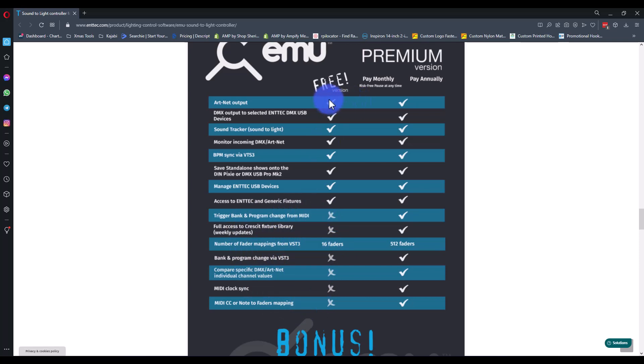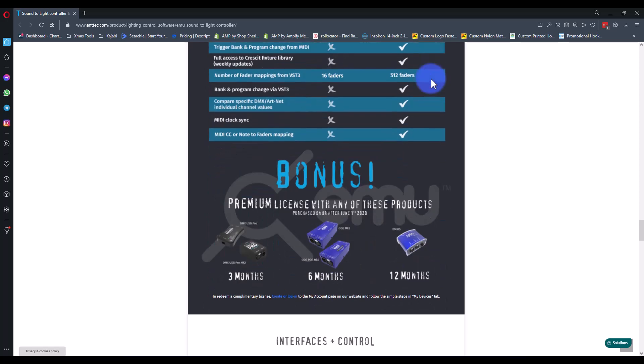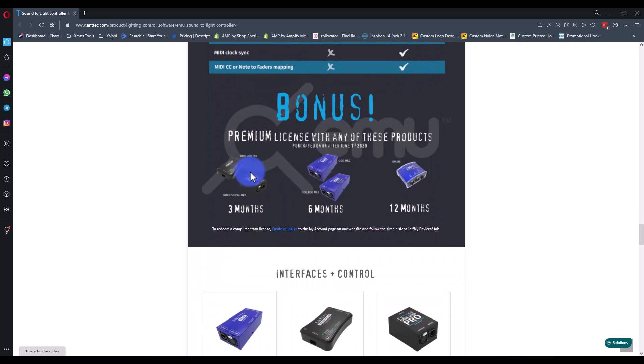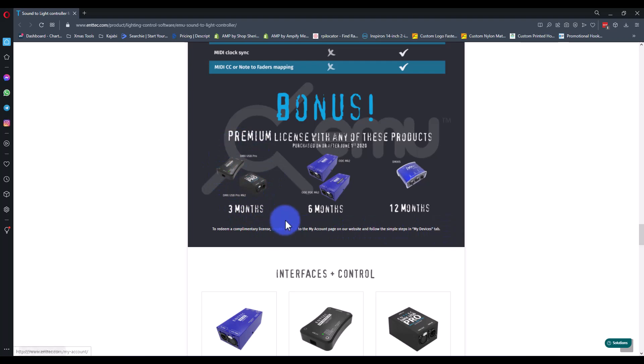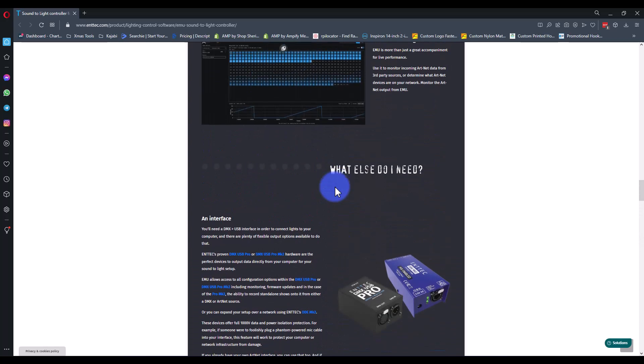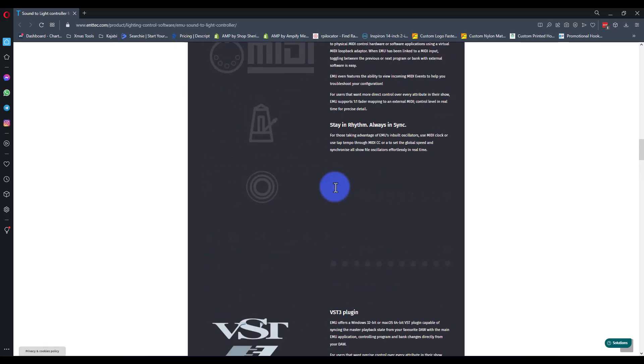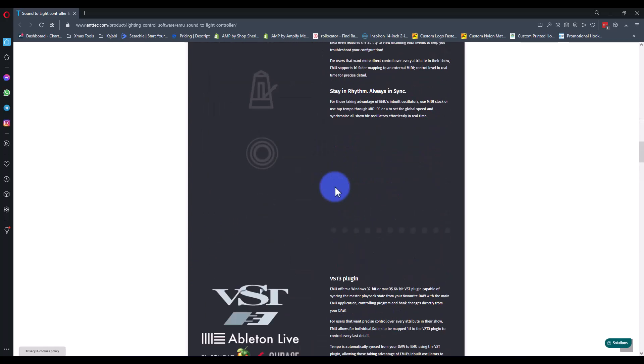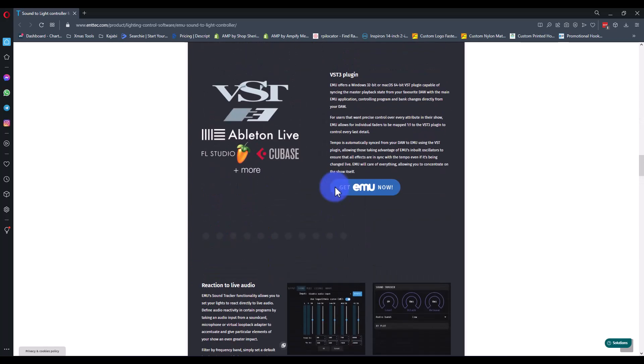Now that being said, they have monthly and they say you can pause that at any time so you can have it for a month, cancel it for a month, your files don't go away or anything, and then they have the yearly as well. But also if you buy an Entech DMX USB Pro you get three months, you log into your account, there's info here.